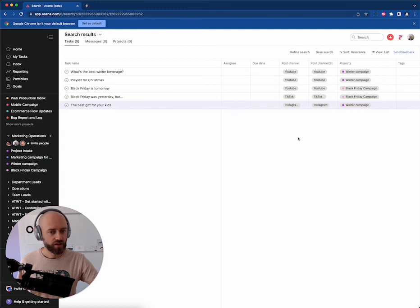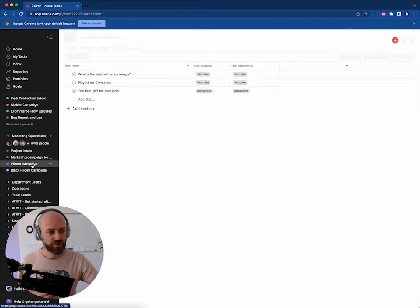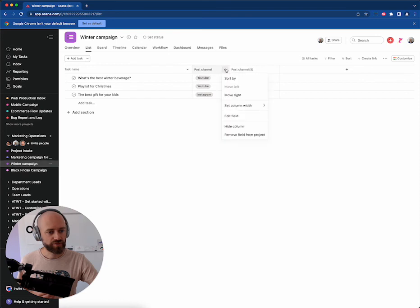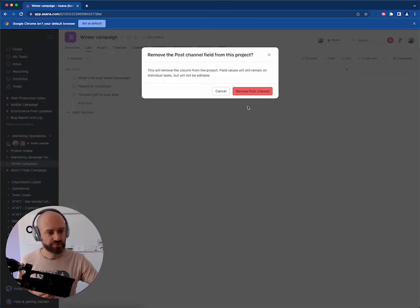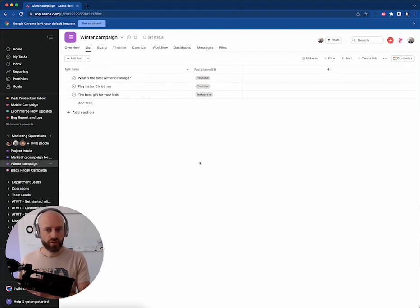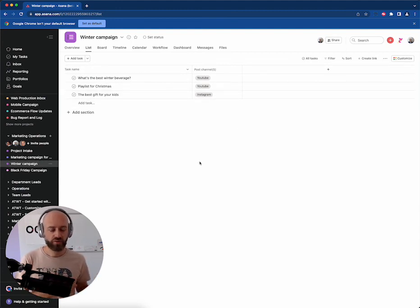And once you're done, you can go back to winter campaign, and then you go to the first field and you have remove from project. Remove post channel. There you go. You migrated from one field to another.